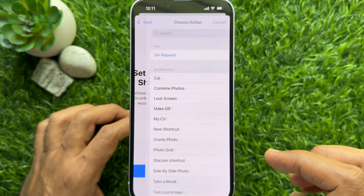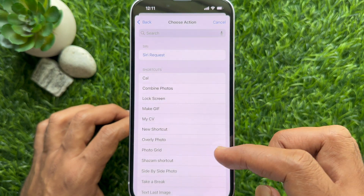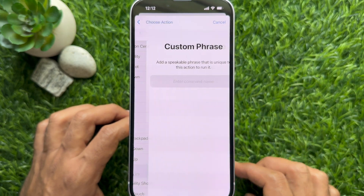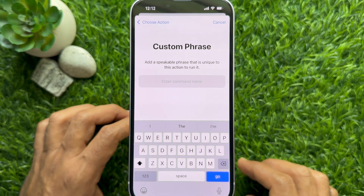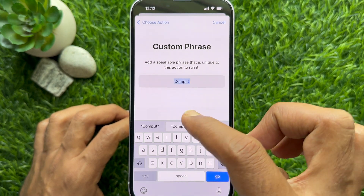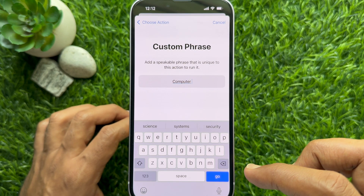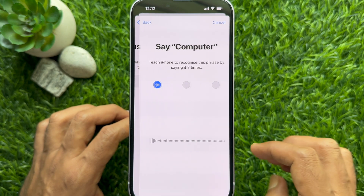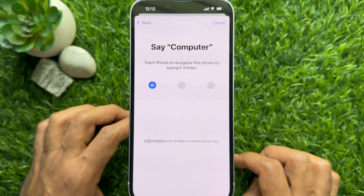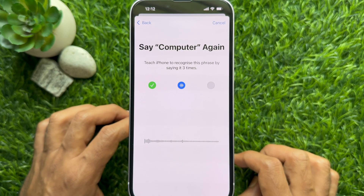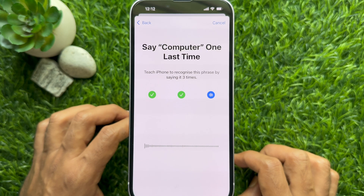Tap Continue. From Choose Action, select Siri. Now type a new name for Siri. When you enter a new name for Siri, tap the Go button on the bottom right.